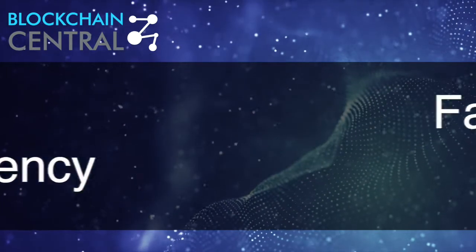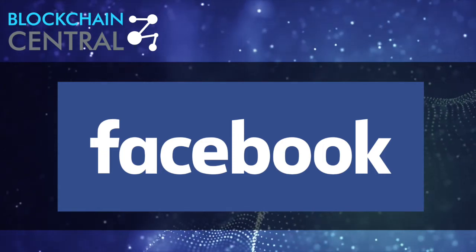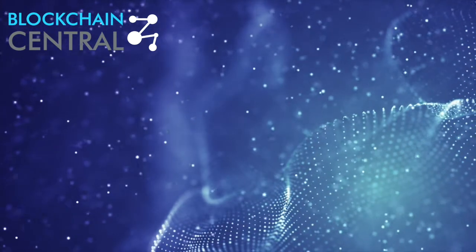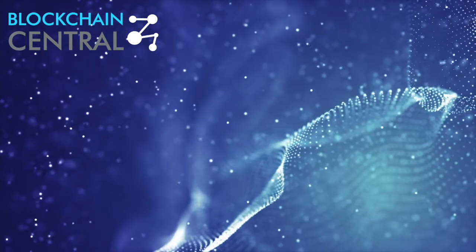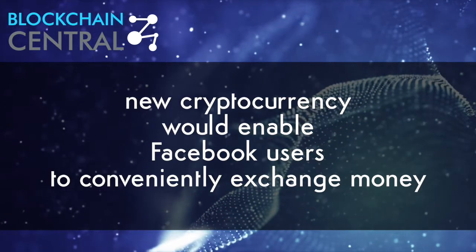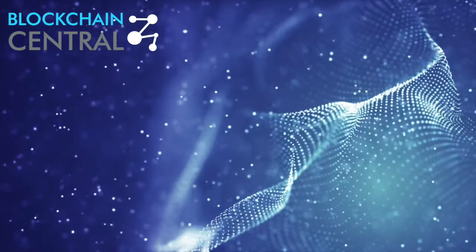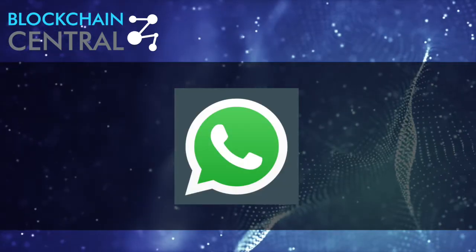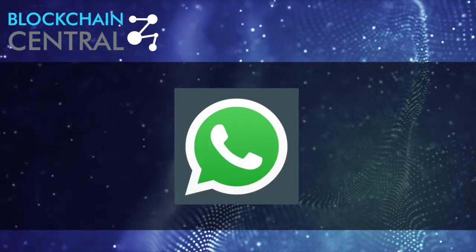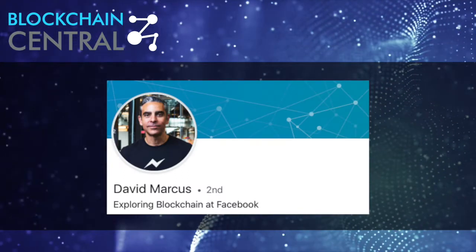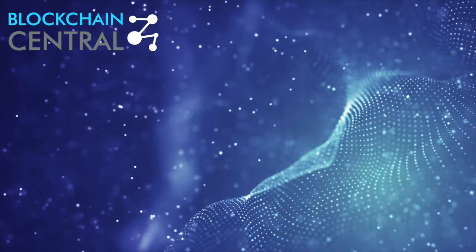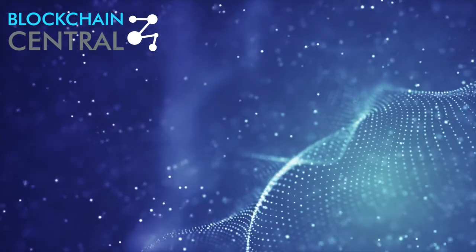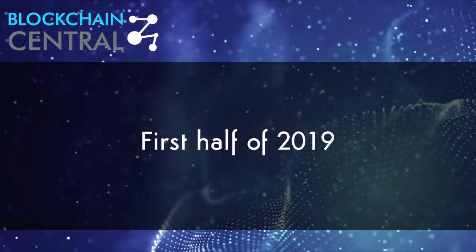And finally, there might be a big crypto announcement from Facebook. We've been hearing rumors about the social media giant getting into blockchain for years now, but this time we're hoping it will really happen. According to reports, a new cryptocurrency that would enable Facebook users to conveniently exchange money is in the works. The focus is said to be primarily on WhatsApp, but considering that the former head of Messenger, David Marcus, was allegedly reassigned to the blockchain project last year, Messenger support could also be on the agenda. The payment system will probably be based on a stablecoin and could potentially launch in the first half of 2019.